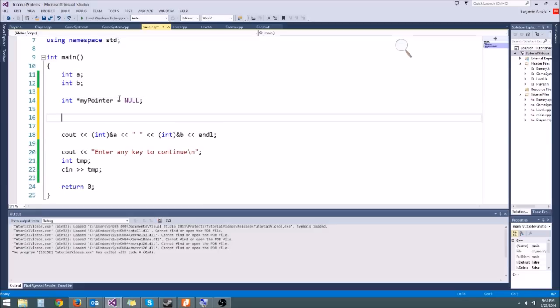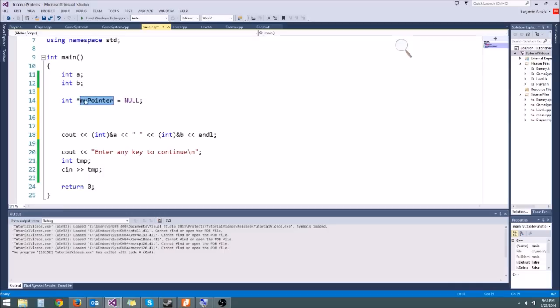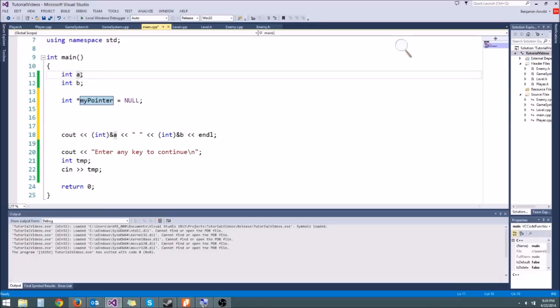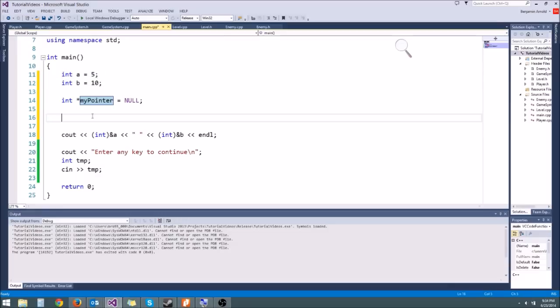A pointer holds a memory address for a variable — you can think of it as pointing to a location of a variable. Let's initialize a to 5 and b to 10. Let's take myPointer and point it to a. Just like where we type ampersand a, we say myPointer equals the address of a. Now myPointer has the memory address of a.